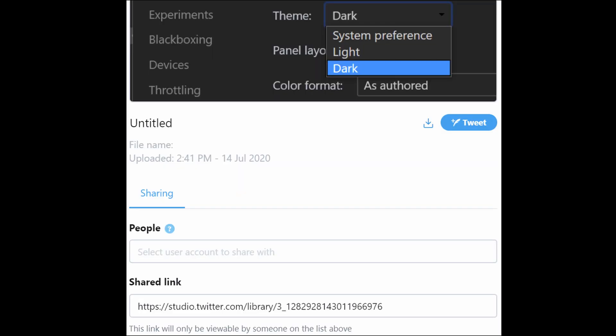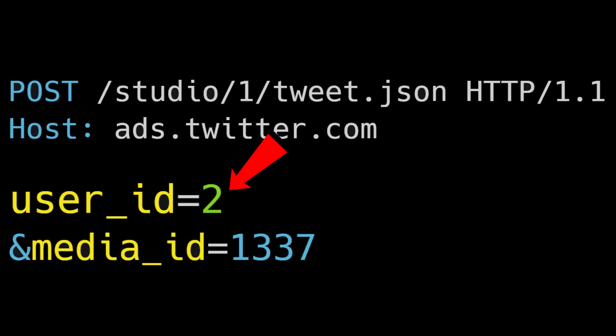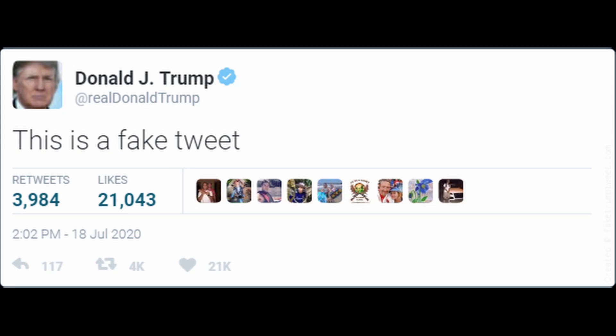Now there is another feature on Twitter Studio which allows sharing media to another user. The next thing Kederish tried was to upload media, share it to another account, then change the user ID. And boom! They were able to tweet as any user.